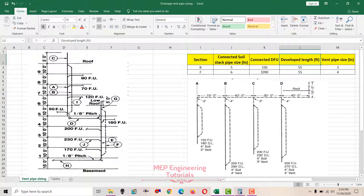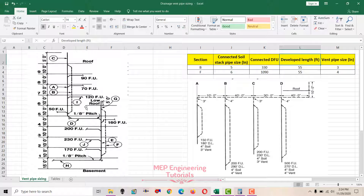The developed length is measured from the base point of the drainage system to the point of discharge at the outlet above the roof. We have a high roof level and a low roof level at the sixth storey. From the base point of the drainage system to the top of the roof level — that is the developed length.